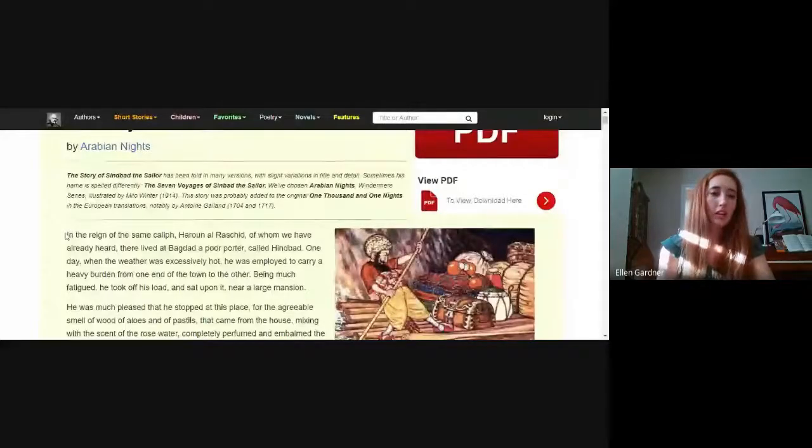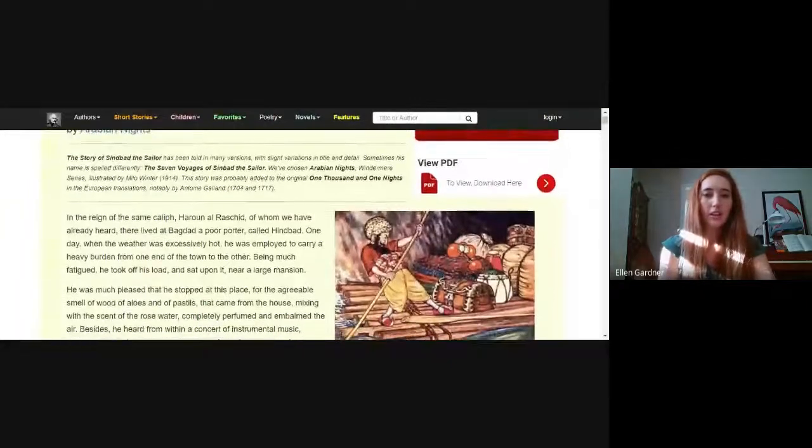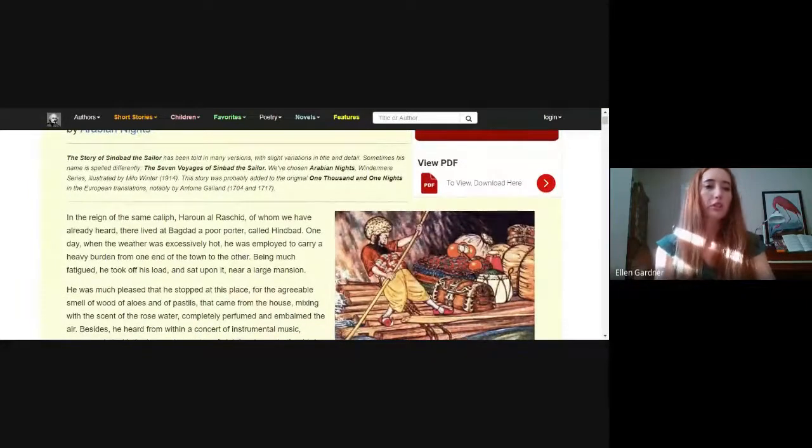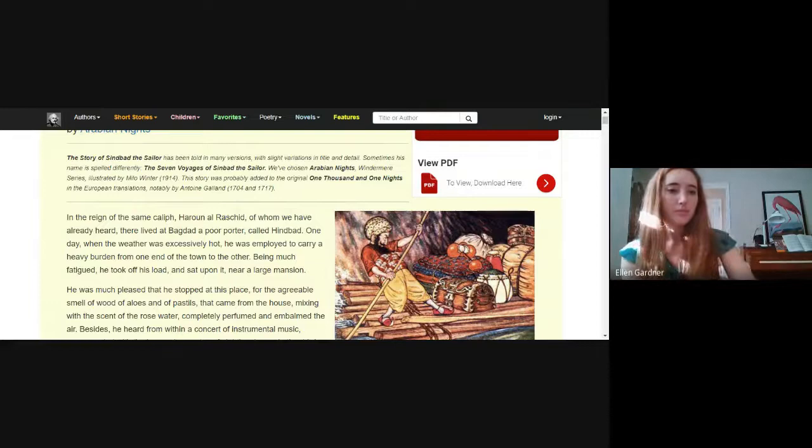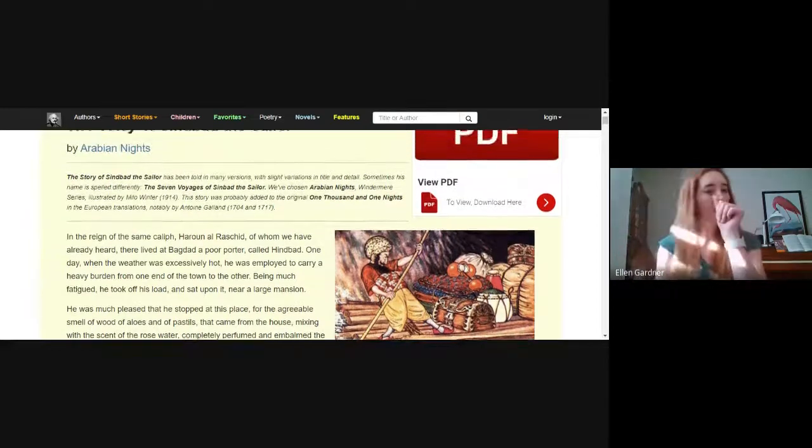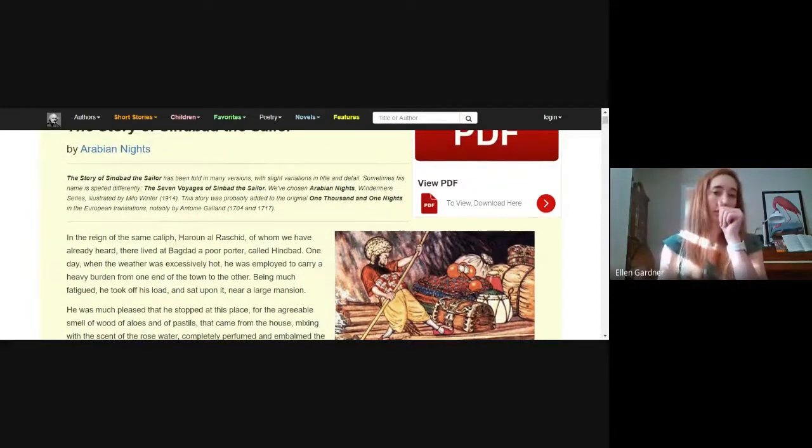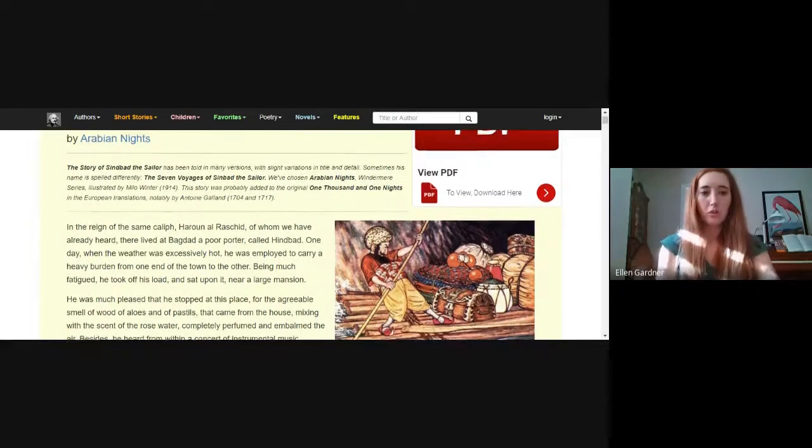This time around this is one of the Arabian Night stories and it is a story that's in the Aladdin book if your parents purchased that for you. The version that's in your book is a little bit shorter and less detailed and I think that this is a more enjoyable version so we're going to read it together.